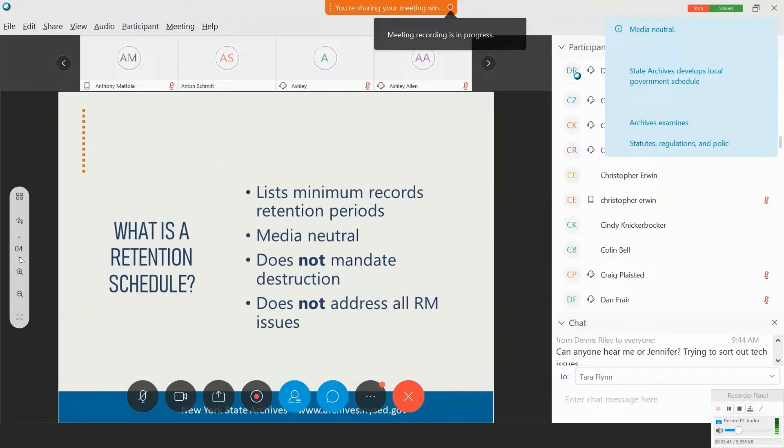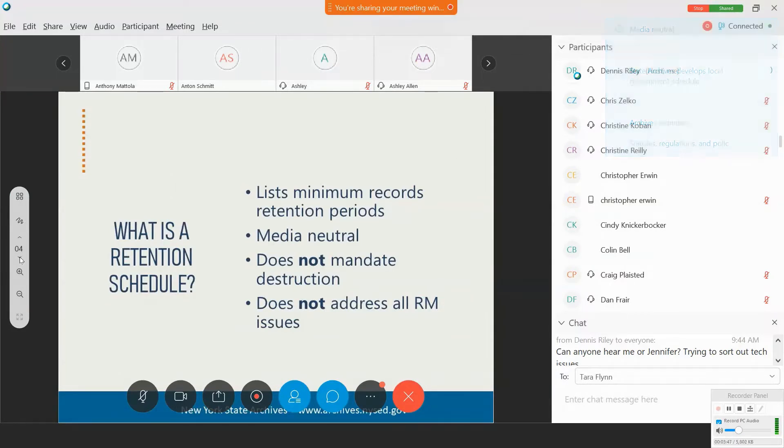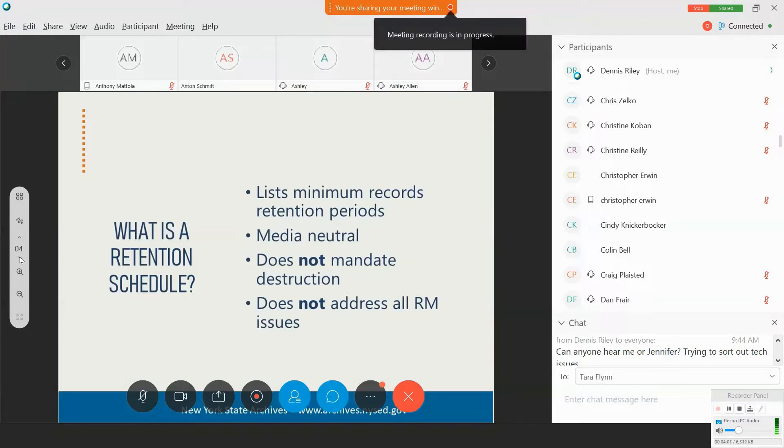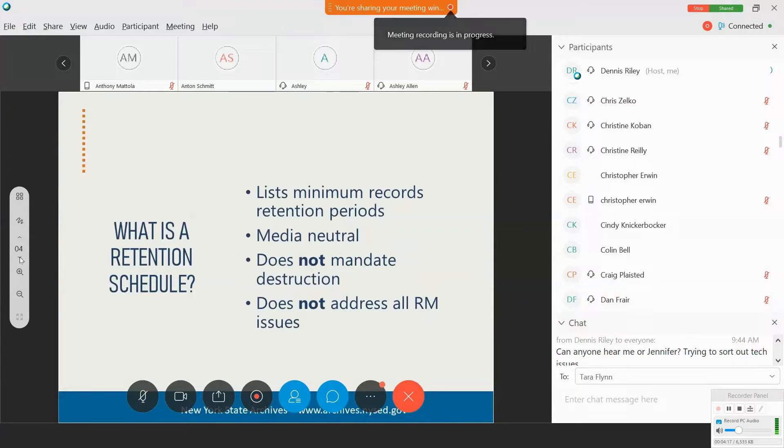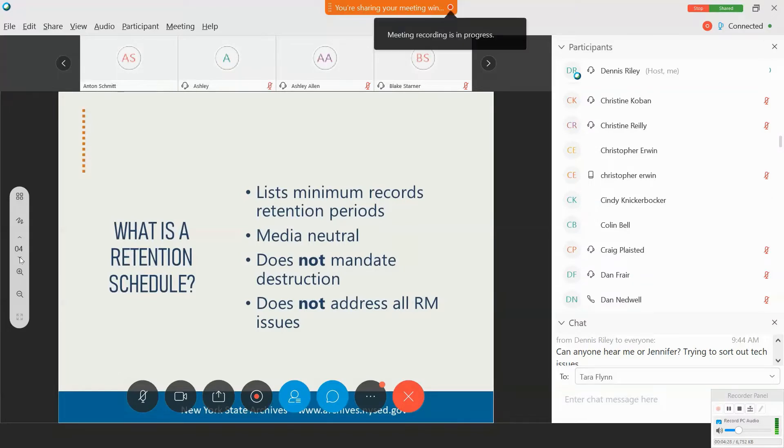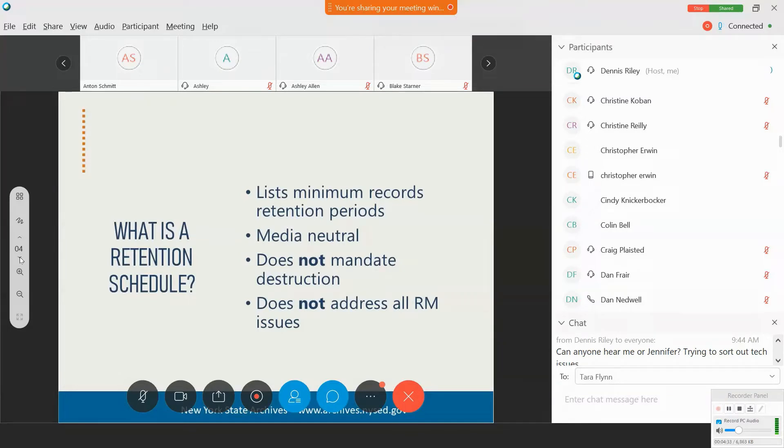And you may be asking yourself, what is that? Well, the local government retention schedule is developed by the state archives in conjunction with state oversight agencies and local governments. We're not just sitting in Albany trying to figure out how to create more work for you. It sets out the minimum time period records need to be retained before they can be legally disposed of.